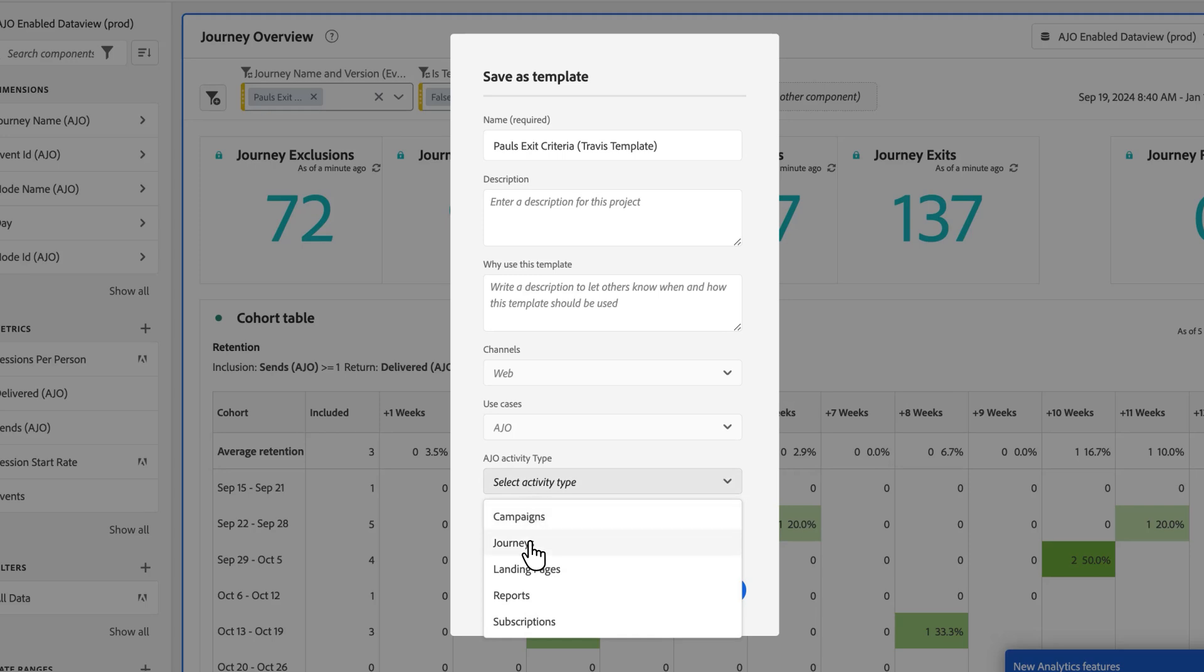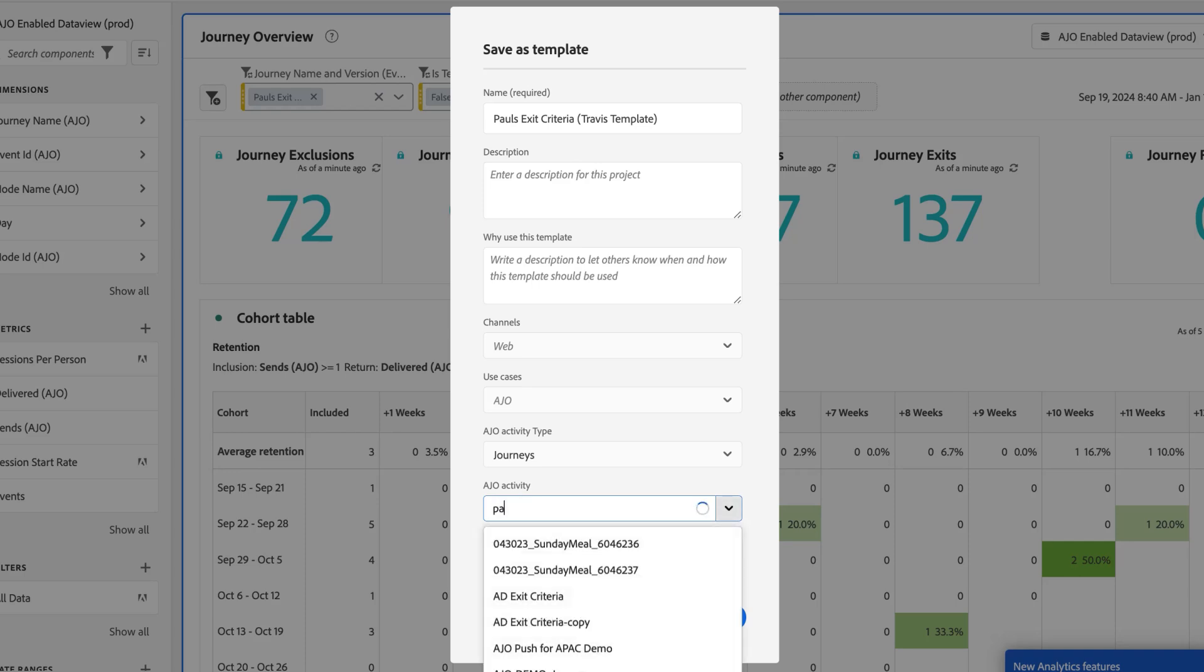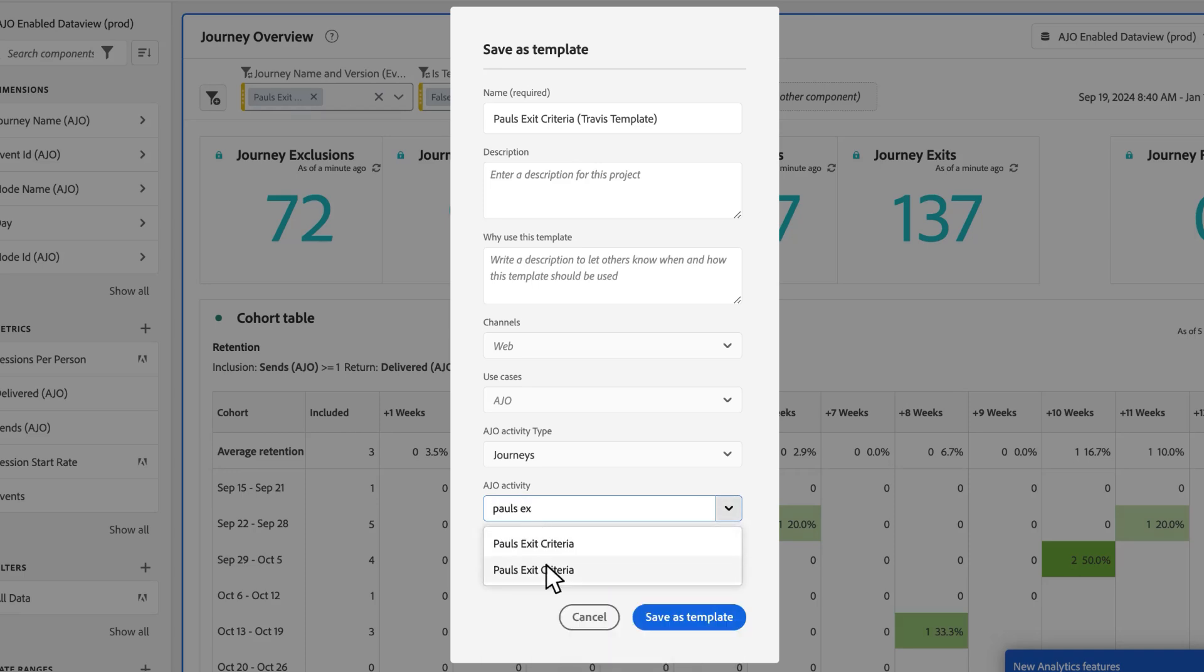And then you pick the activity type. This is a journey activity. So I'm going to pick journeys. And then I search for that specific one. So this originated from my Paul's exit criteria. So I'm going to pick that option here. And I click save as template.